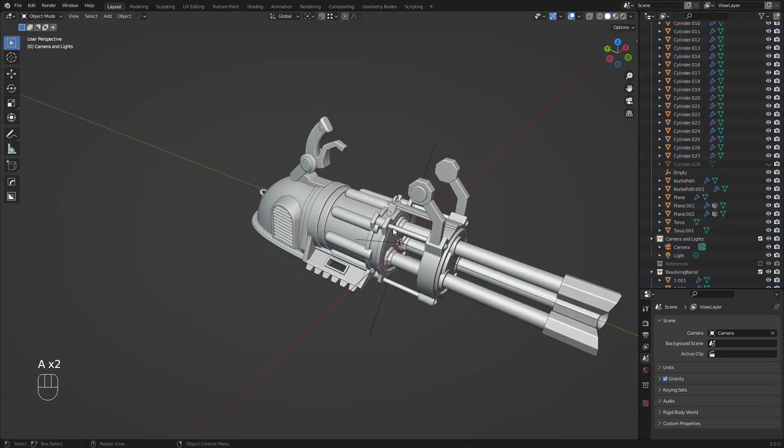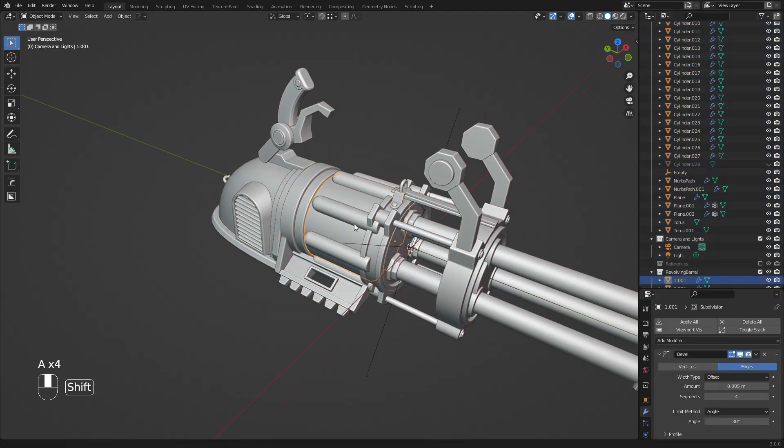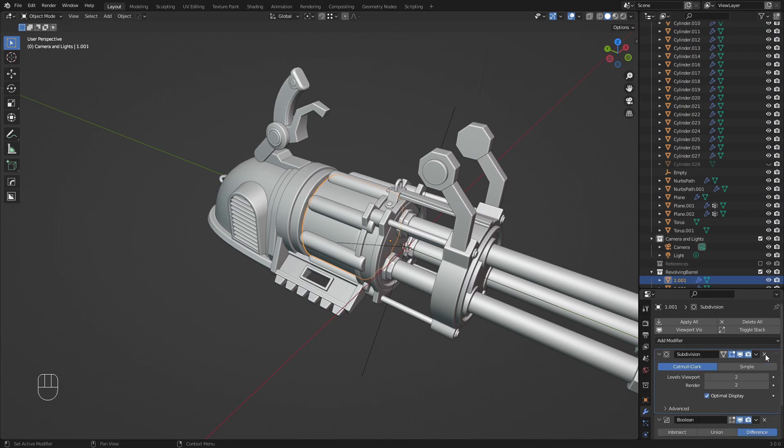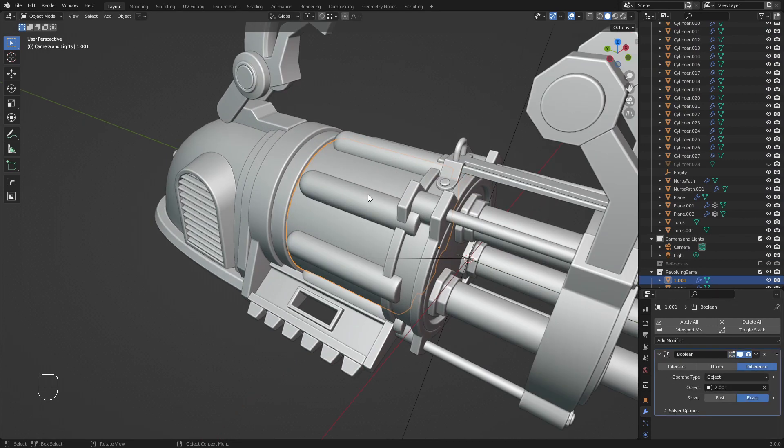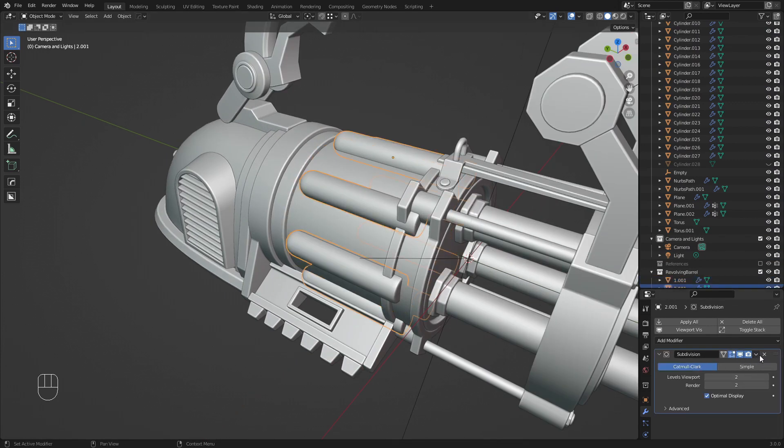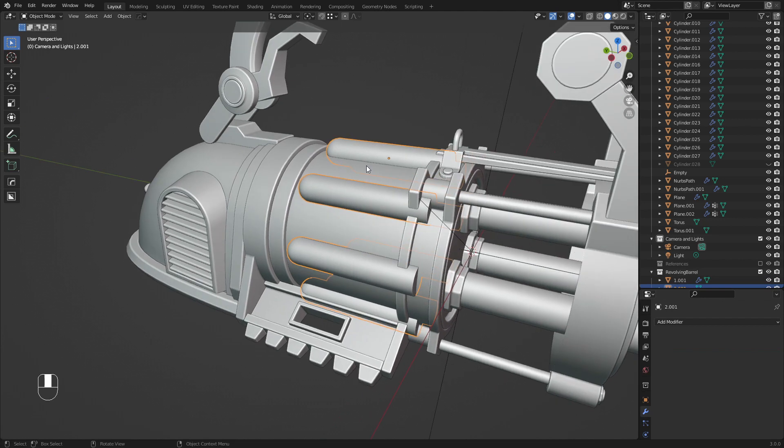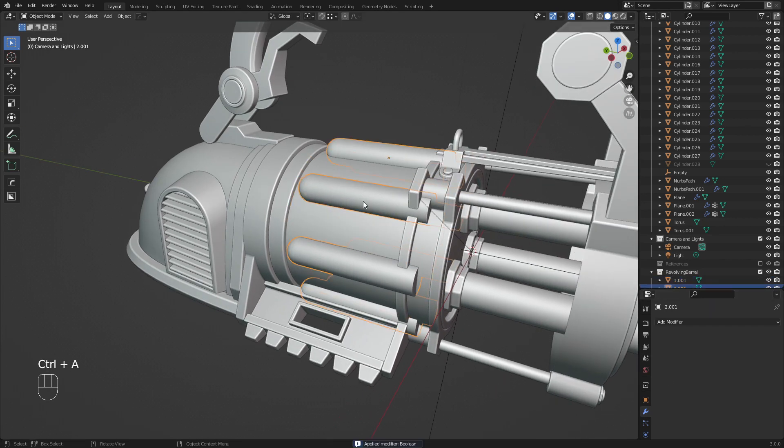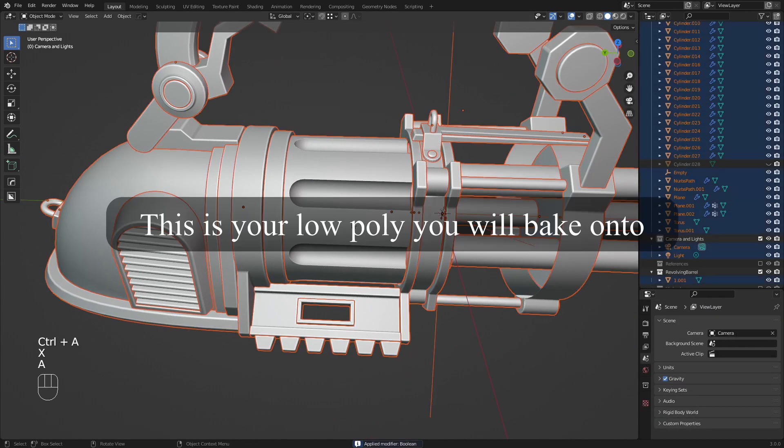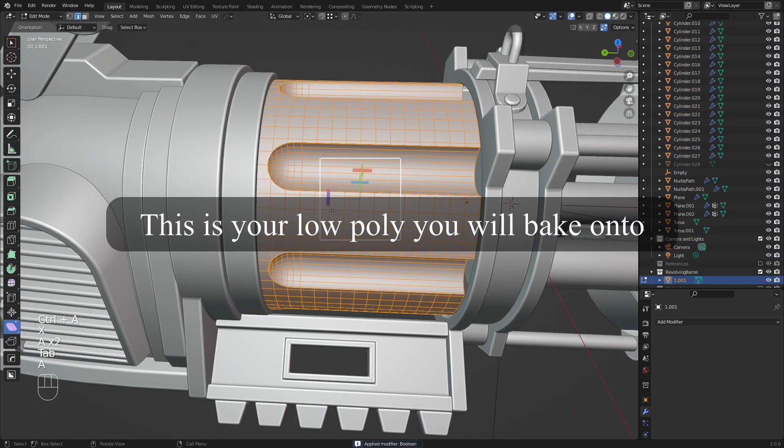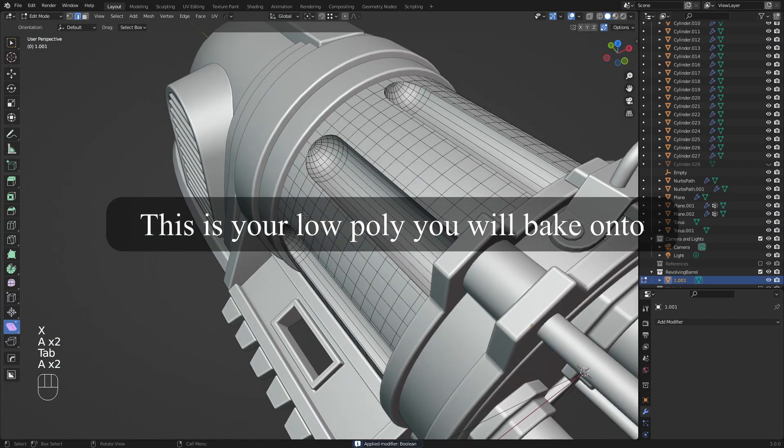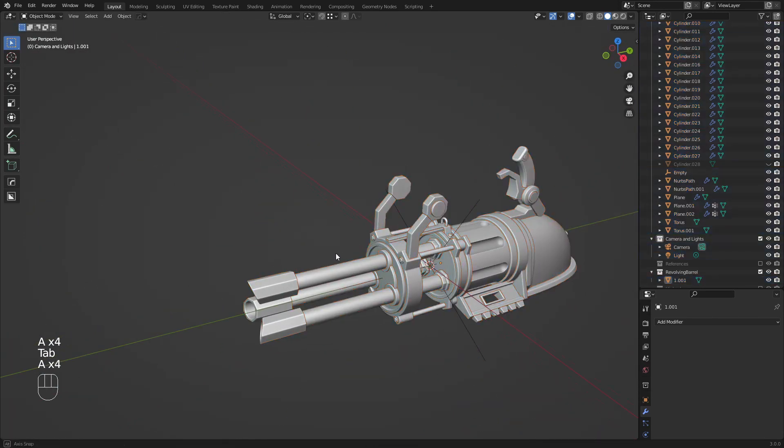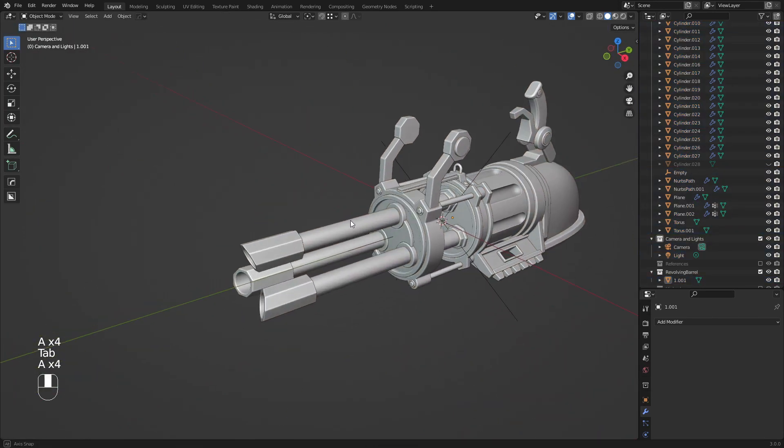I'm going to remove the bevel and subdivision, and I'll keep the boolean. I have to remove this subdivision first. I'll just keep the boolean and hide this, and now we got this mesh. Make sure you save your file.